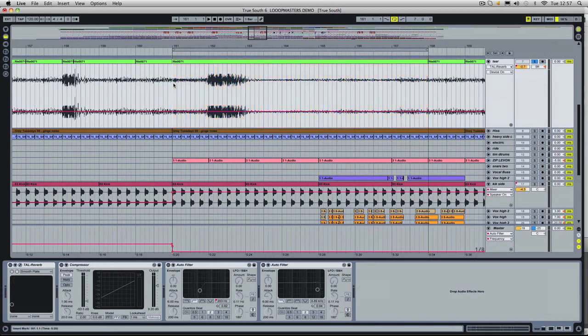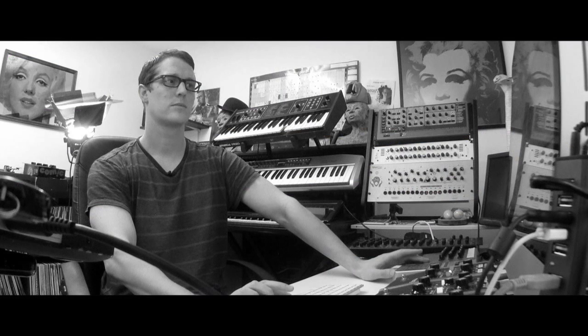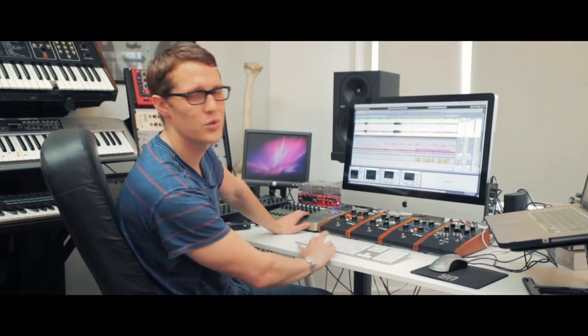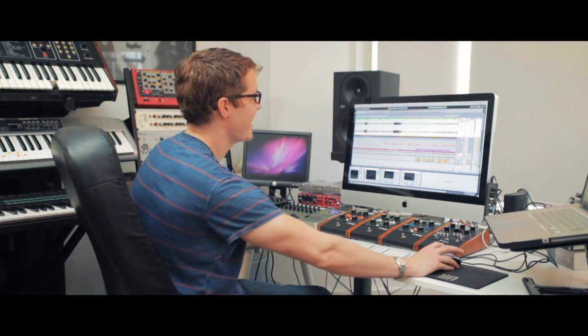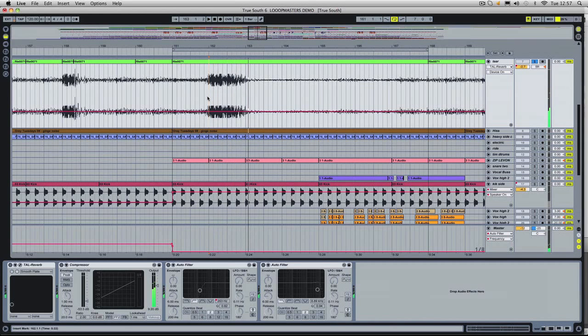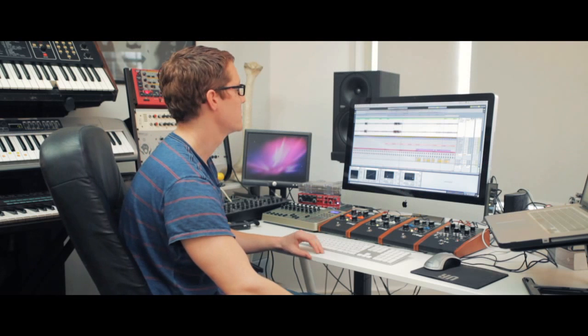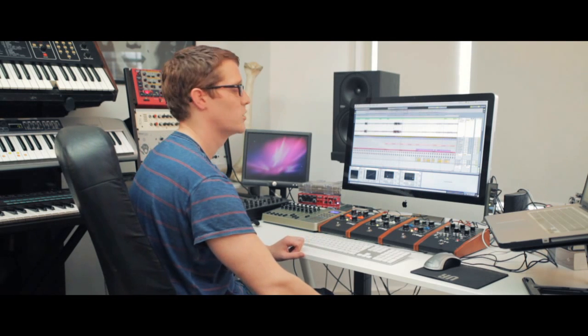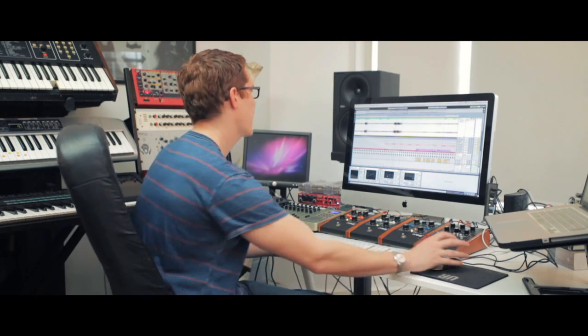Or you can actually just listen through and wait for something that you like. In this case, this is the dry recording. So you can hear a few people talking, and this sound here — personally I'm really into — so I'm going to try and incorporate that into my track.